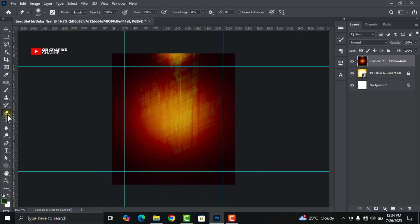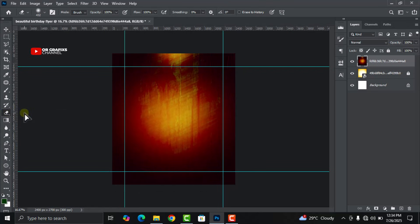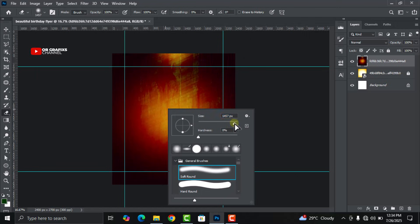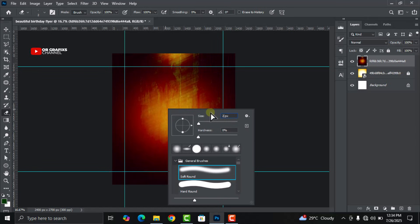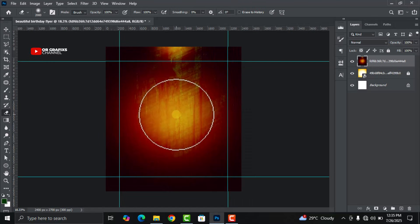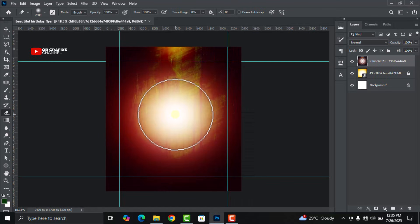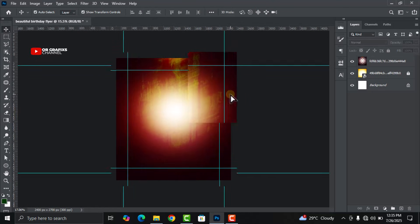Go to your eraser tool, right-click and select the Eraser Tool. Increase the size to about 2000 pixels, then get rid of the middle part of the image.